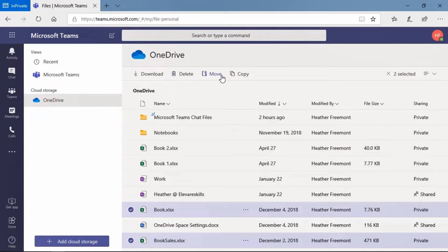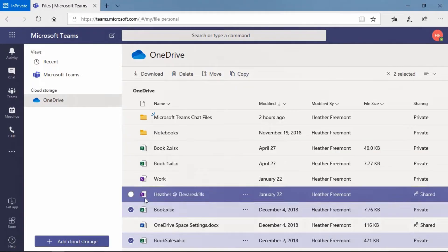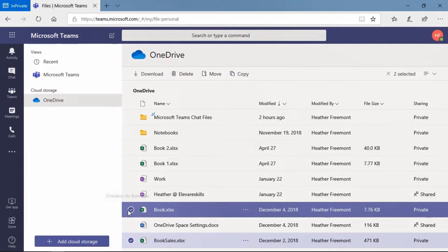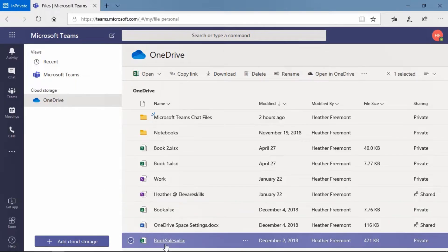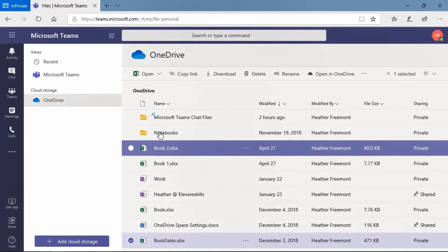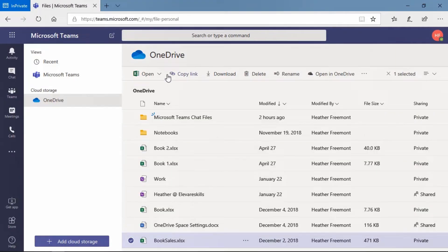You'll notice we have the choice of move or copy. I'm going to just select one file for now. So let's unselect the book one. We're just going to have book sales selected.